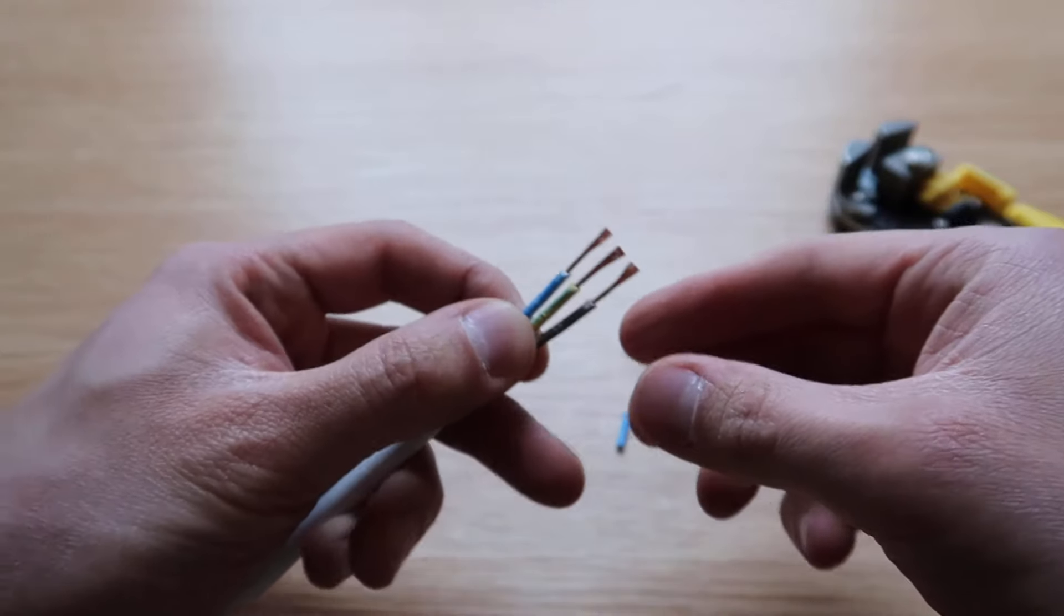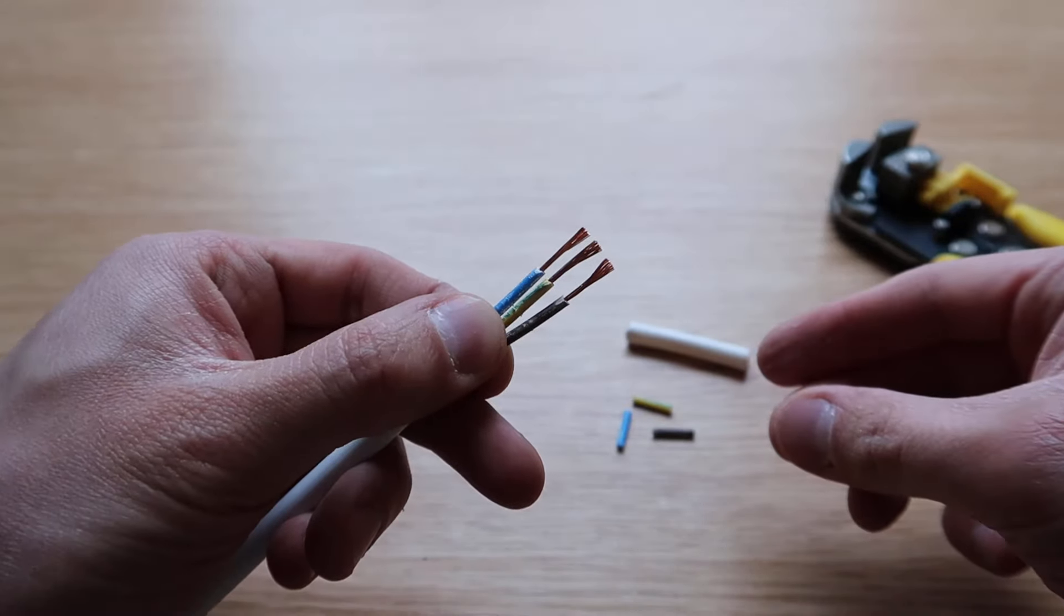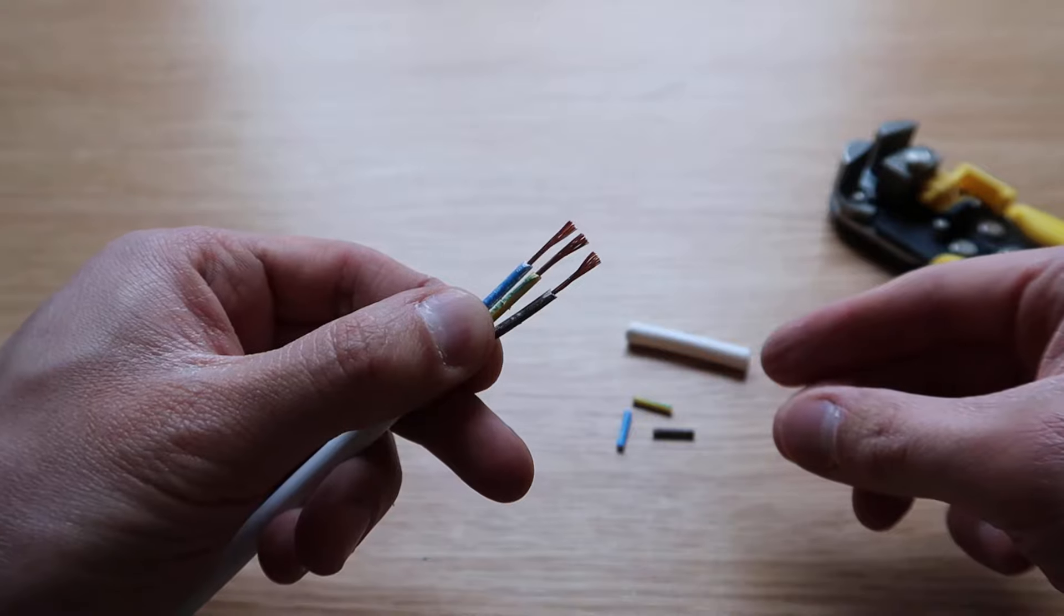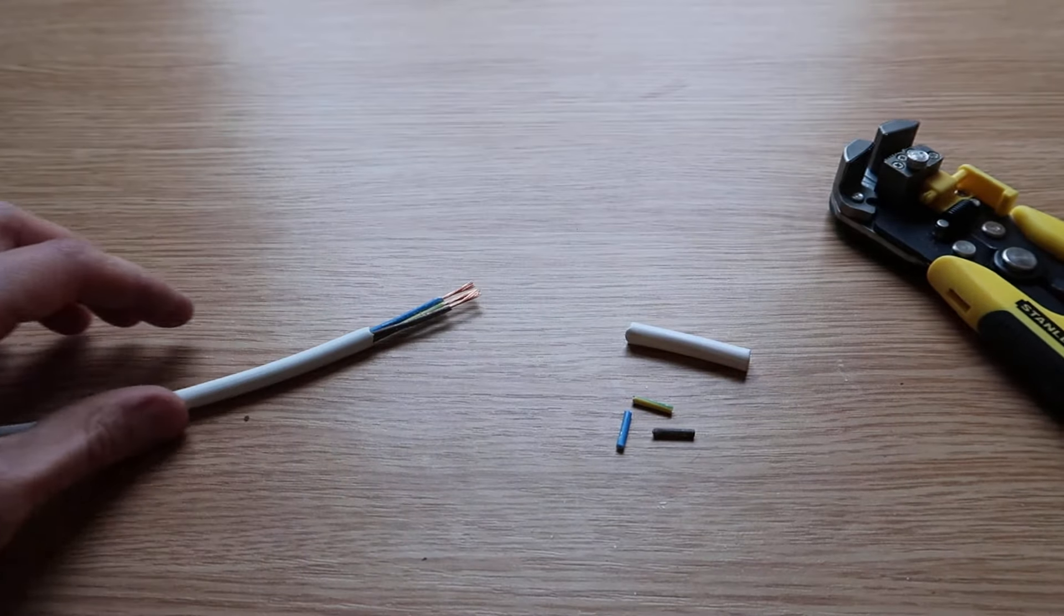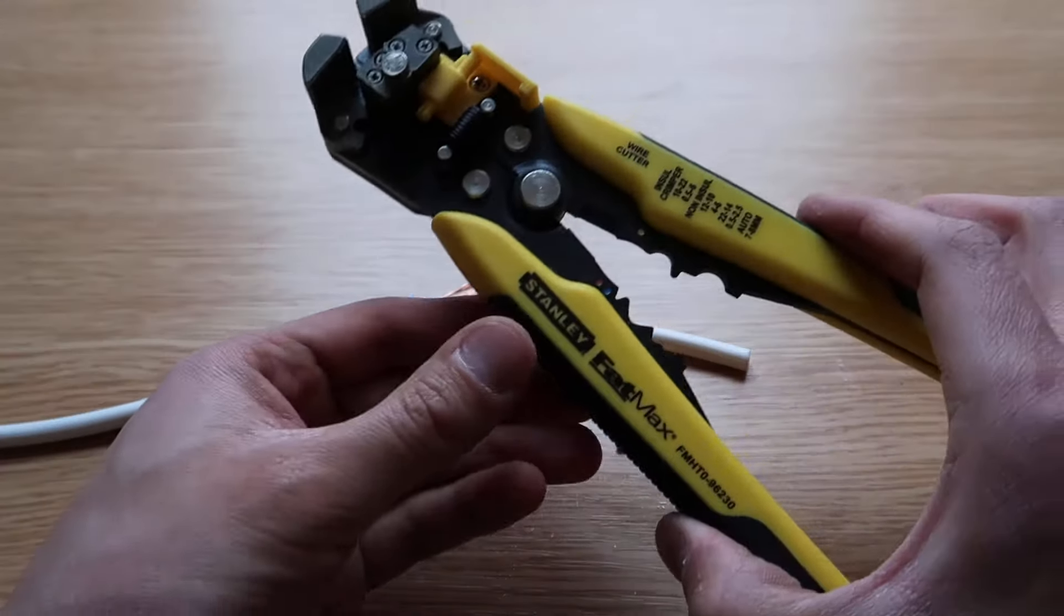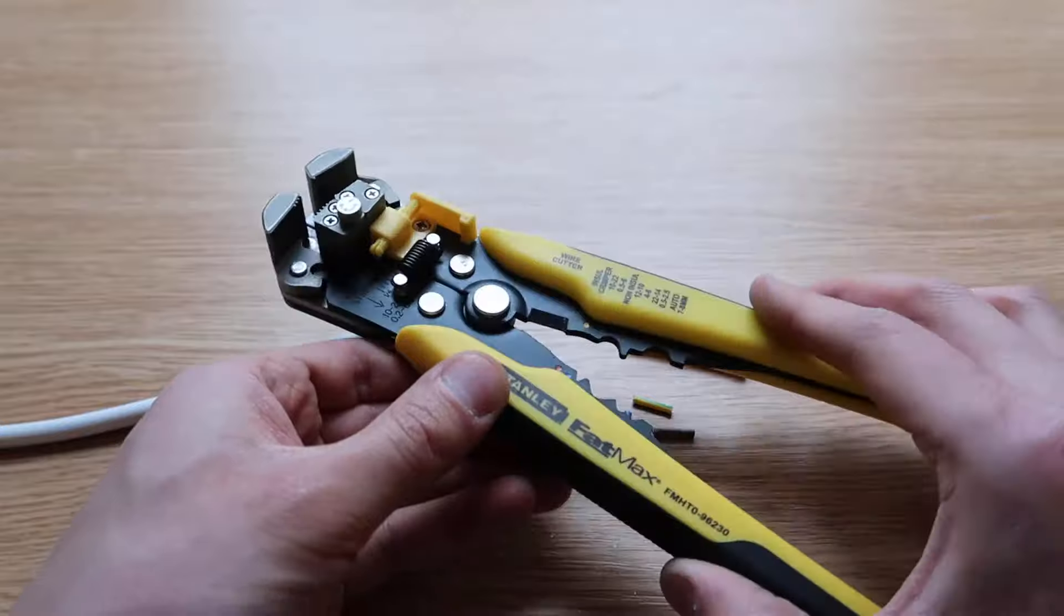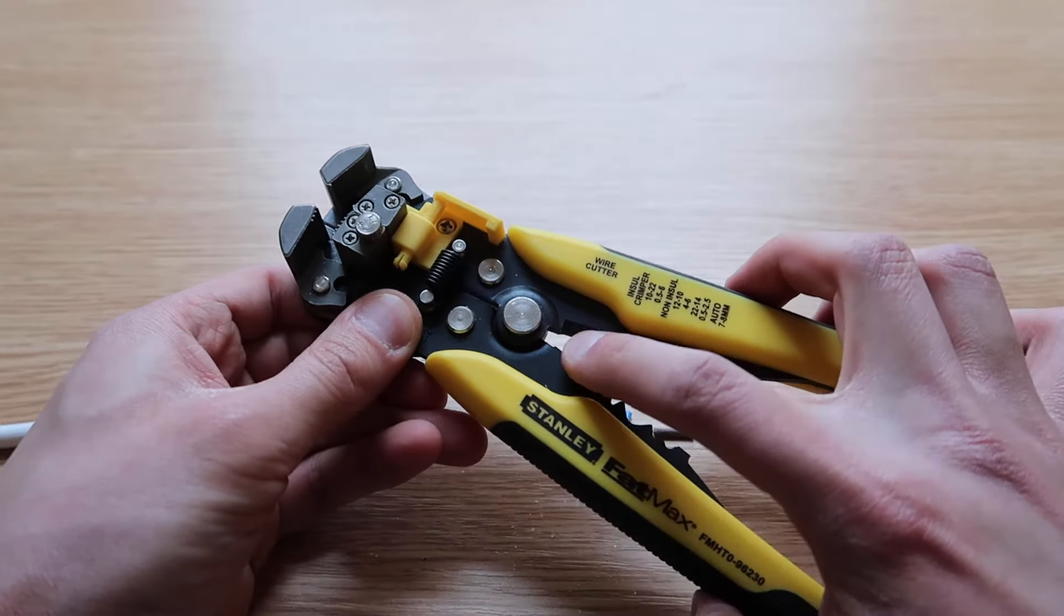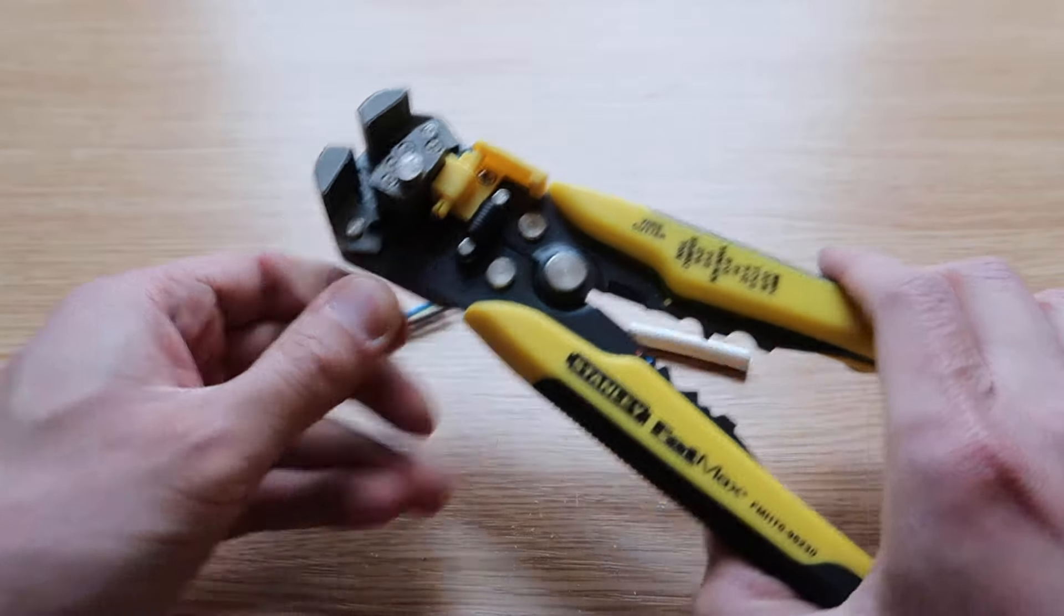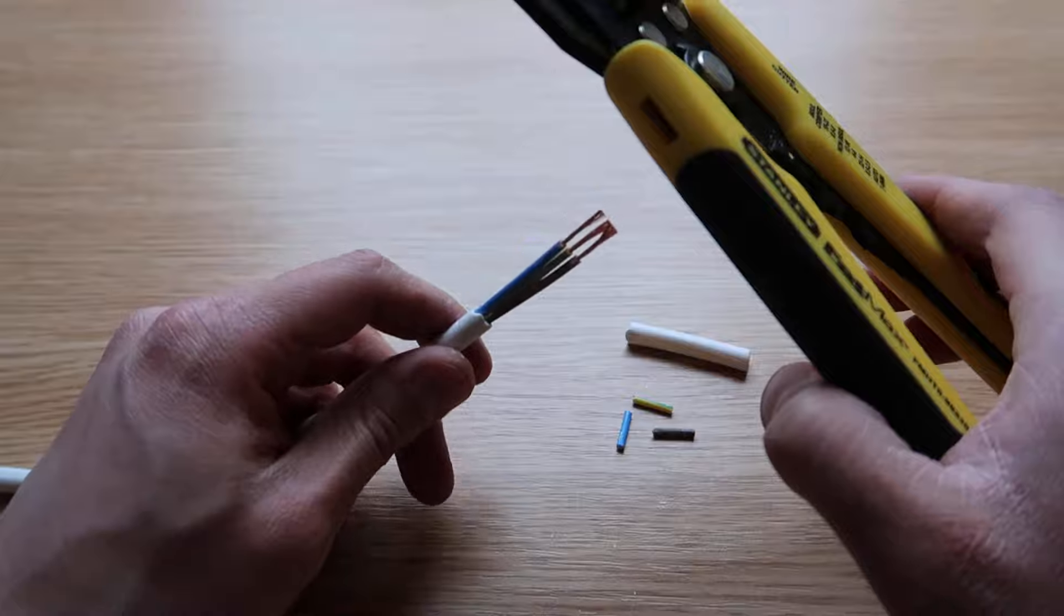There are a number of different features of this tool. You've got wire cutters just here, so let me demonstrate. As you can see, wire cutters.